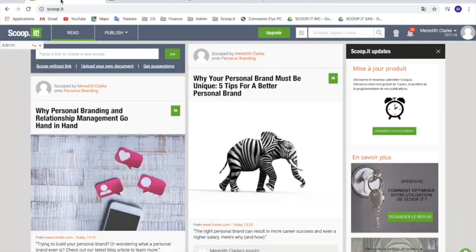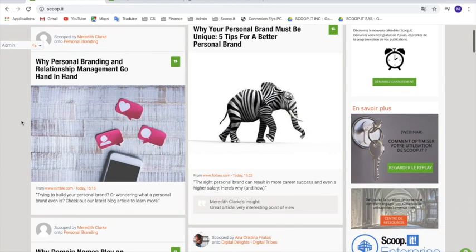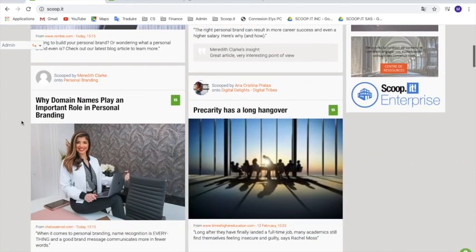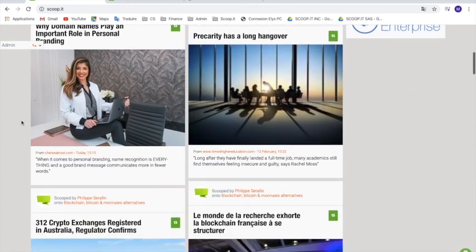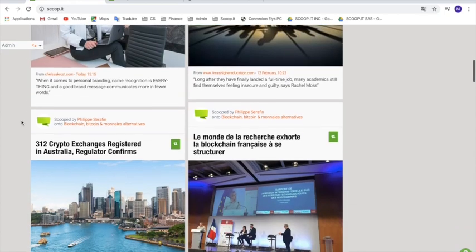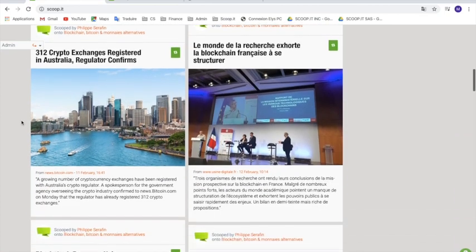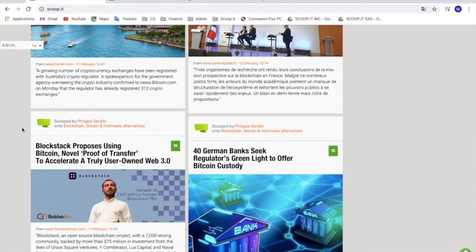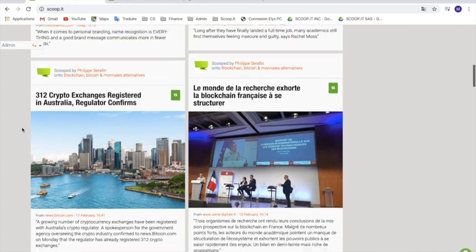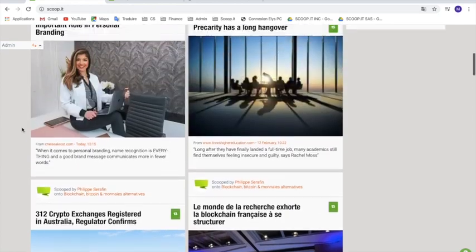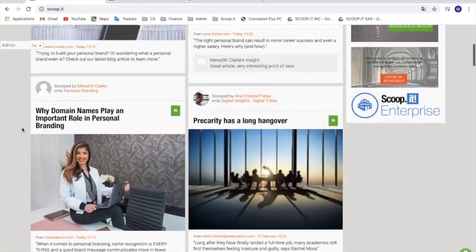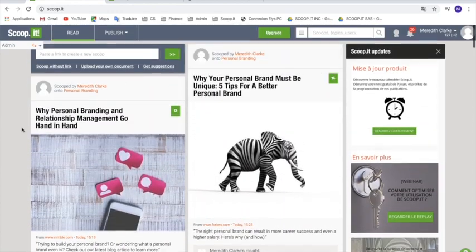On your homepage, which you can access via the read button, you're going to see a large amount of content that has been selected just for you based on your interests and on the topics that you follow. This content has been curated by our community of over 4 million users.